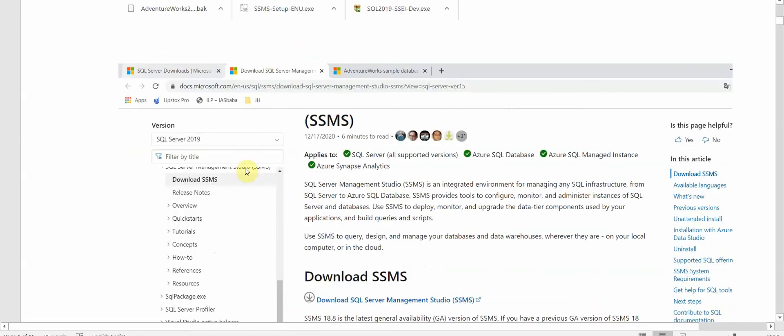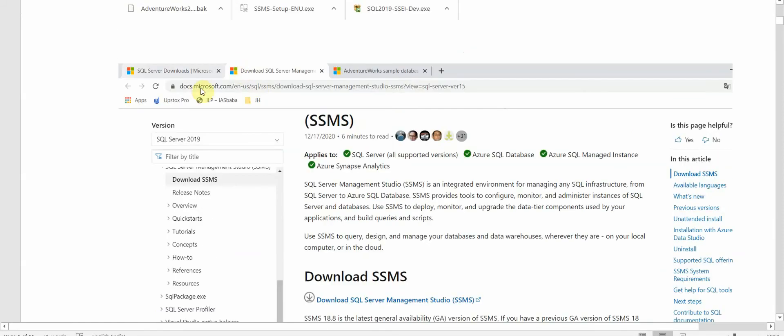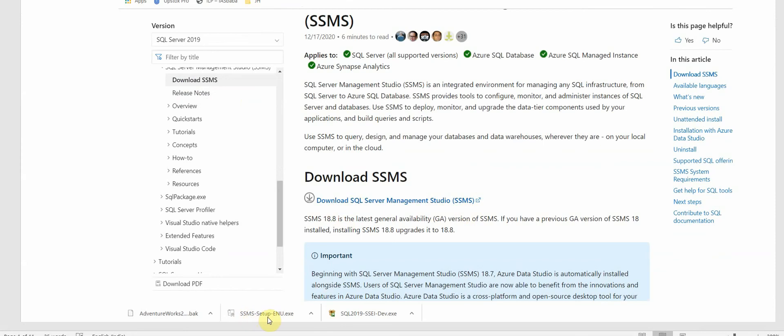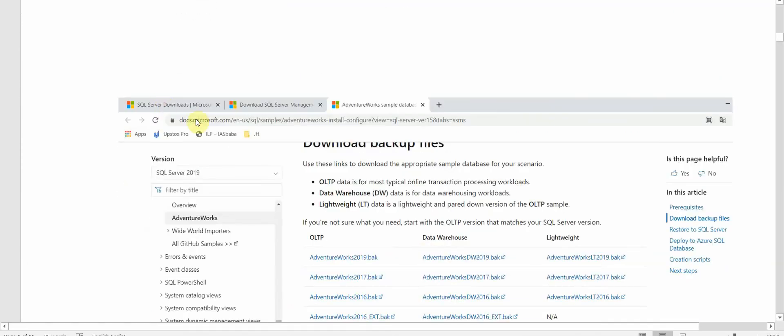The next thing we have to do is download the SQL Server Management Studio exe. So we have to go to this website and click on Download SQL Server SSMS. It will download the SSMS setup.exe.